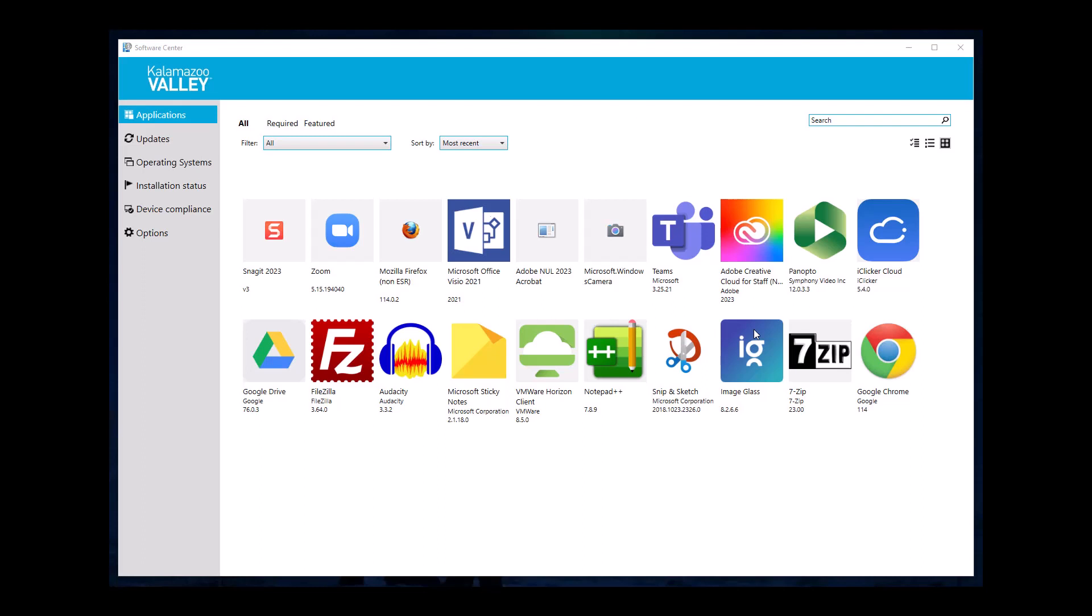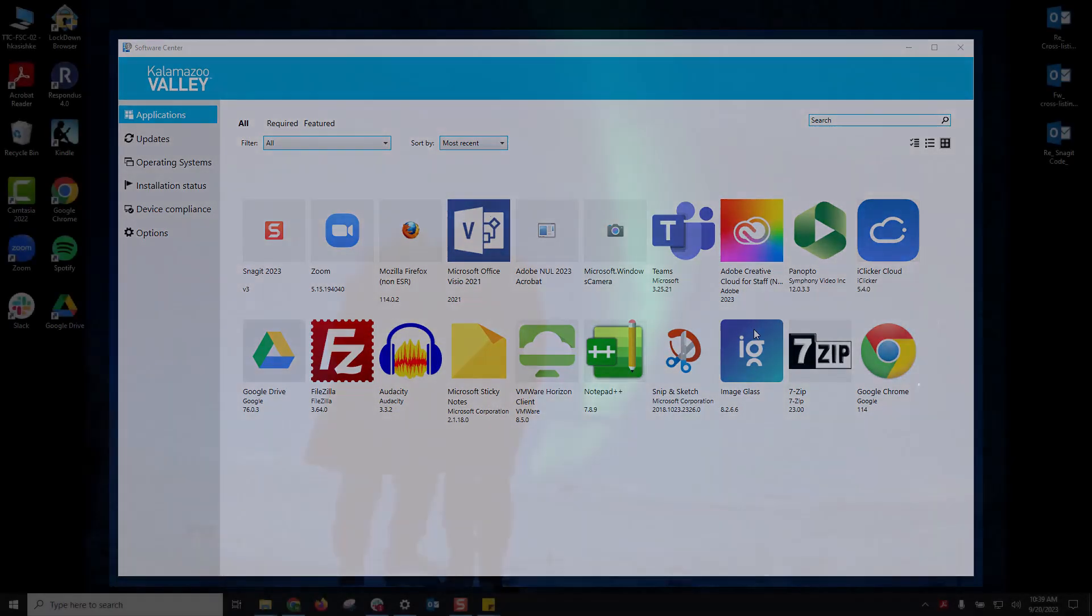Note that this is only available on KVCC-issued devices. It's not going to be on your personal device.